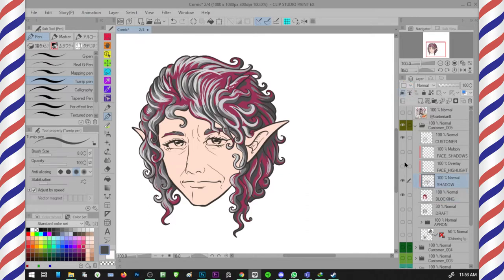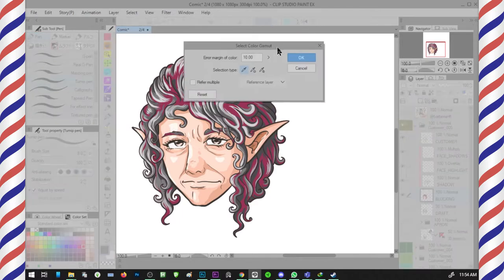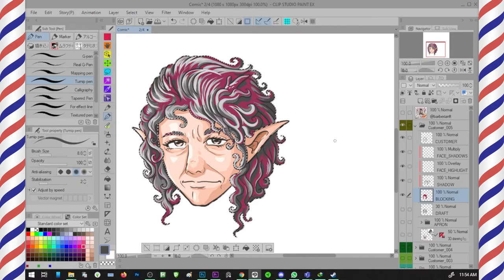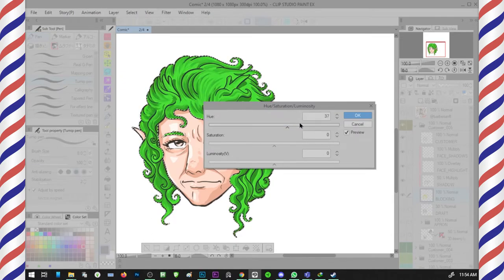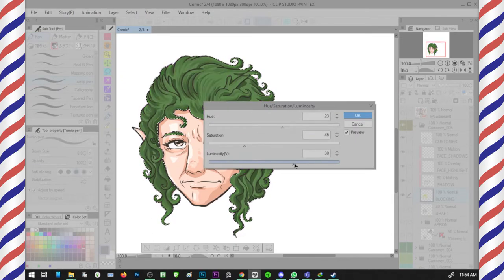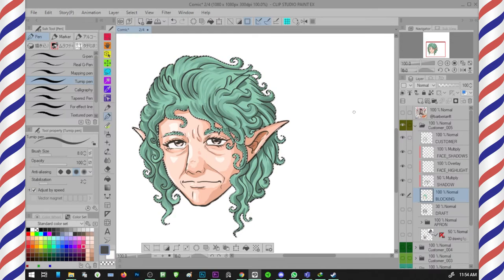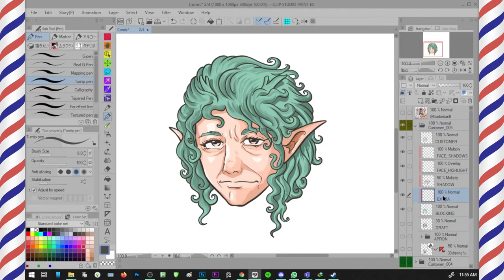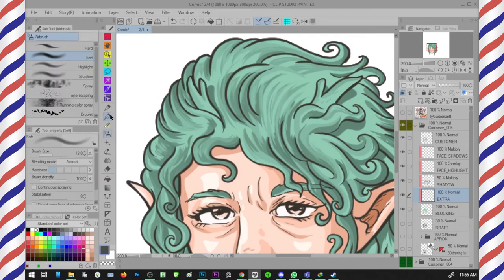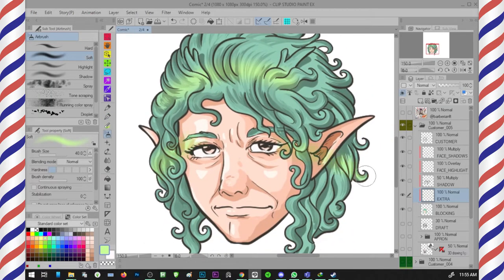From the video you'll see I pre-made the shadows and highlights for the face. On the blocking layer, select the hair with gamut before adjusting the color. Use Ctrl+Shift+U to bring up Hue, Saturation, and Luminosity — play with the Hue to change color, Saturation for contrast, and Luminosity for brightness. Changing layer mode from Normal to Multiply or Overlay suits different cases; decreasing opacity is also a good option.